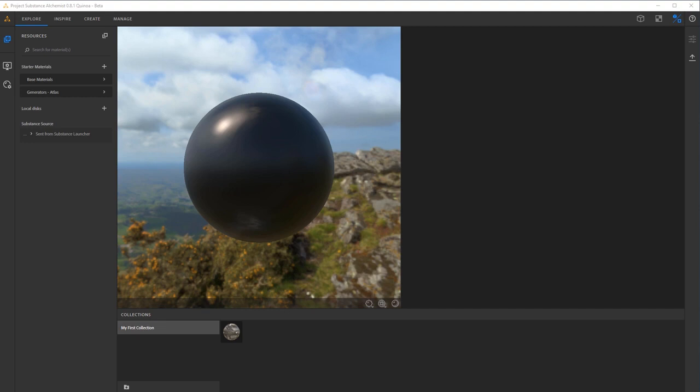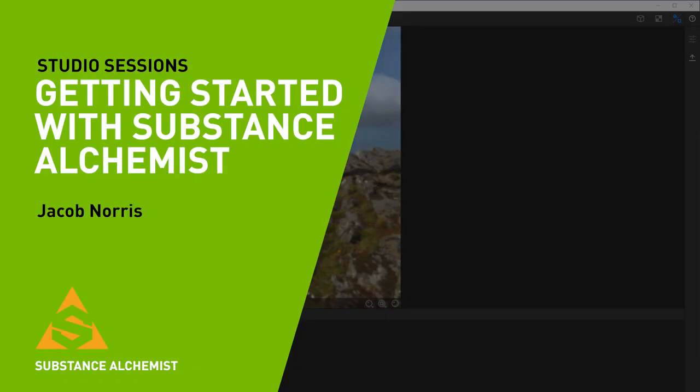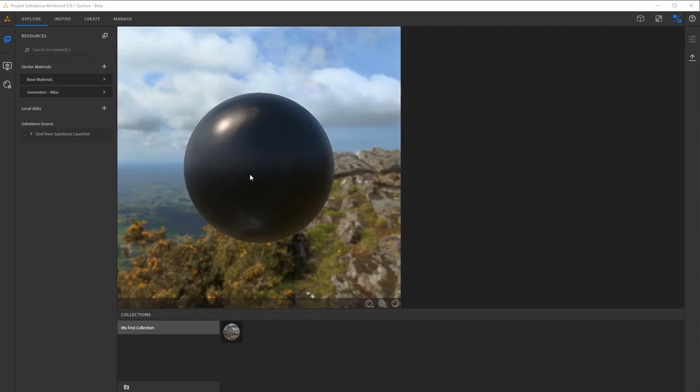Hi everyone, my name is Jacob Norris and I'm currently lead environment artist at NVIDIA. I wanted to give you a bit of an overview into the program Substance Alchemist. It's a great program that allows you to mix and match different Substance Designer materials as well as creating new materials almost from scratch with all of the awesome generators and tools that are inside of this great program.